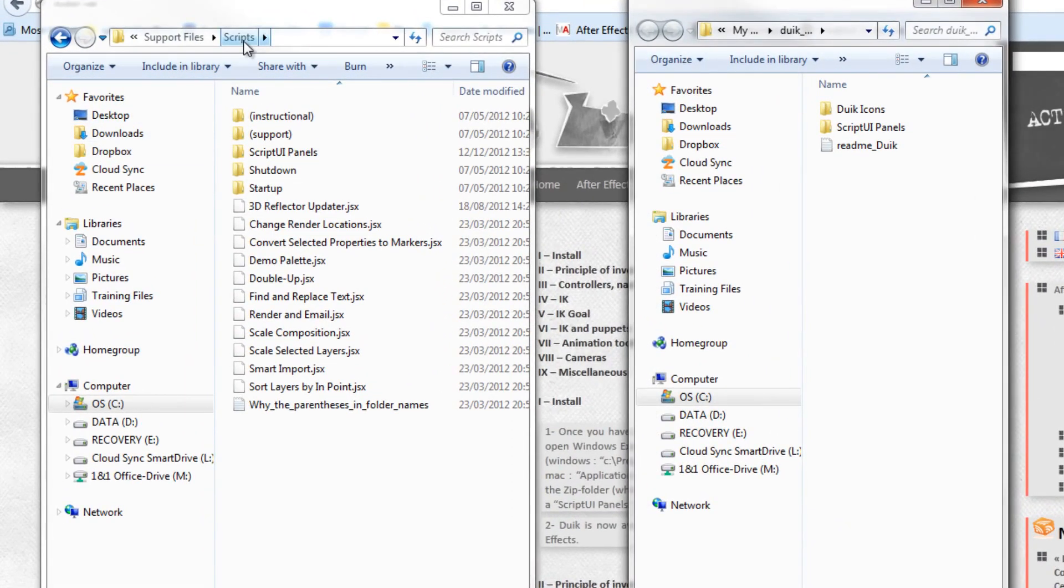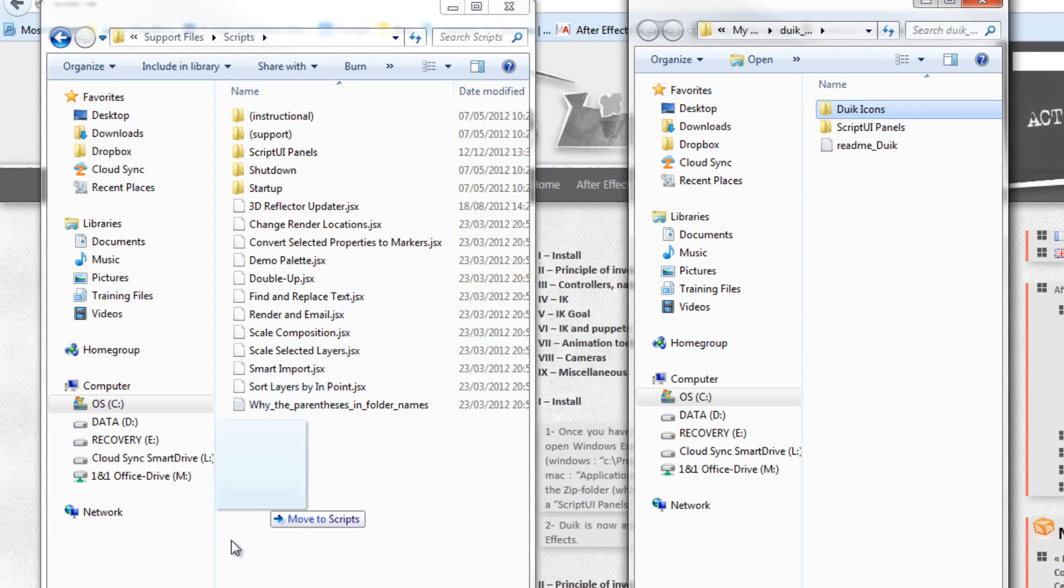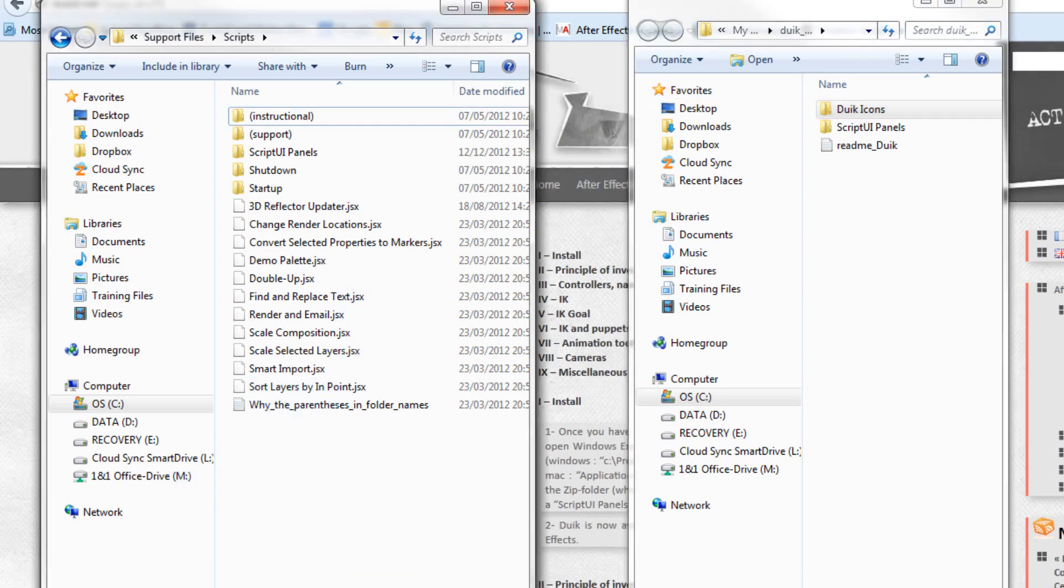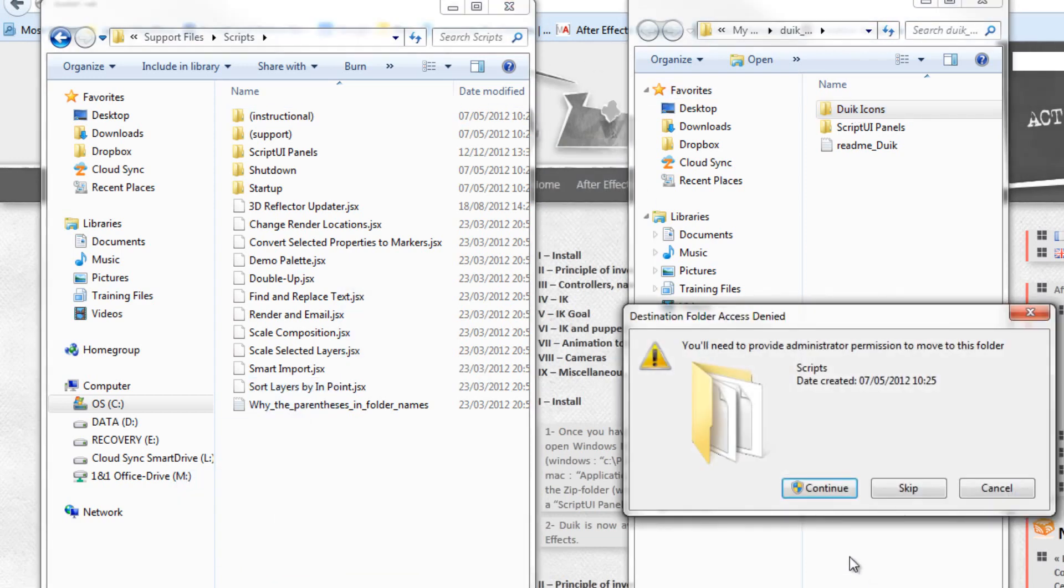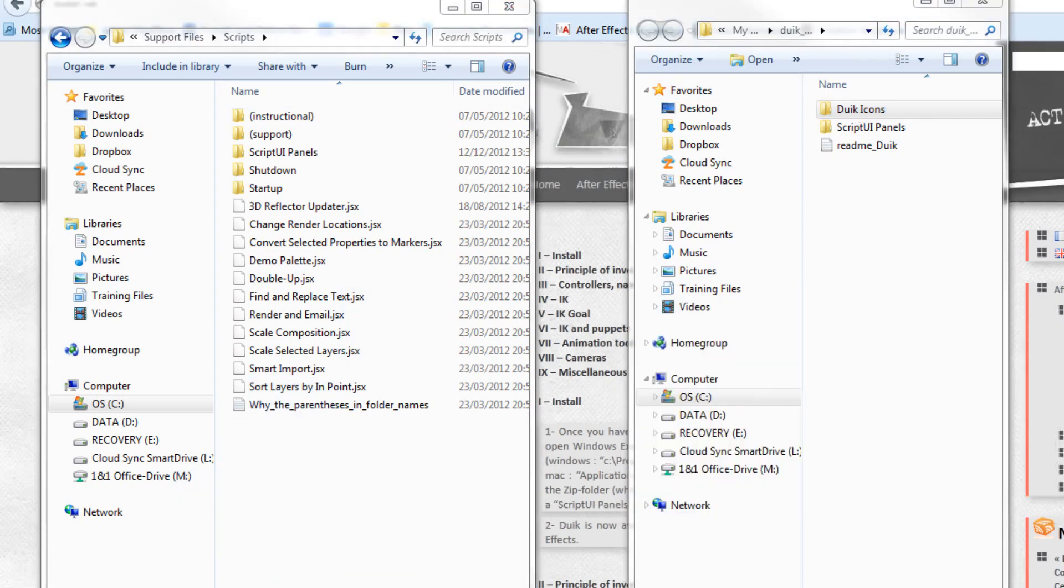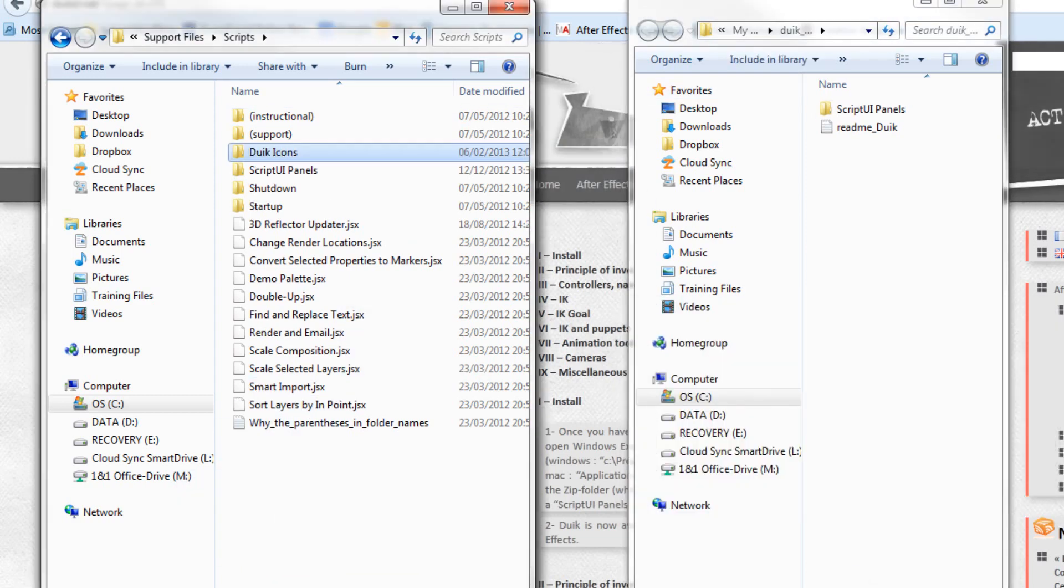In the root file, the script file, what you actually need is this one here that says Duik Icons. We can drop that in, and then we can continue and put that in there.